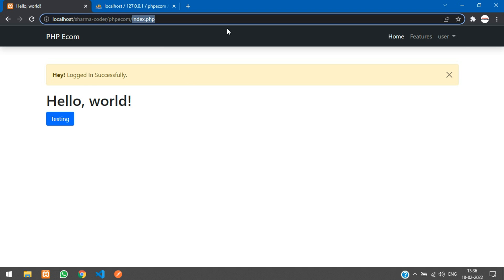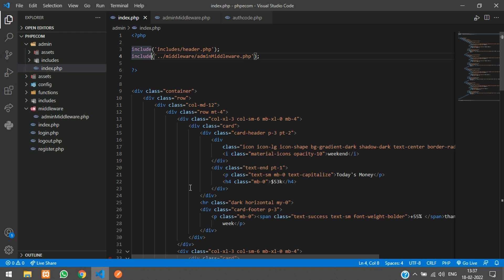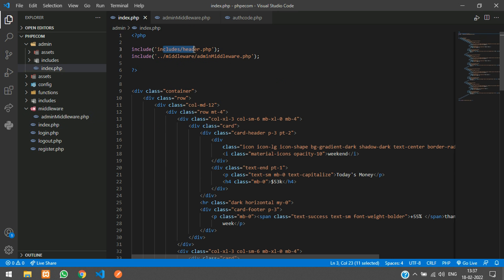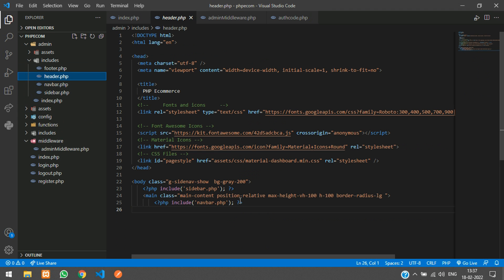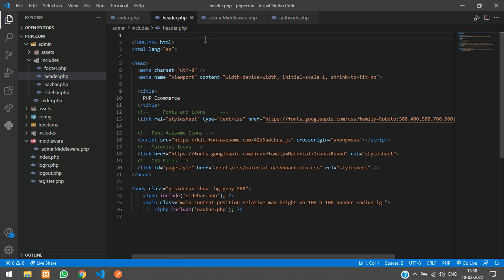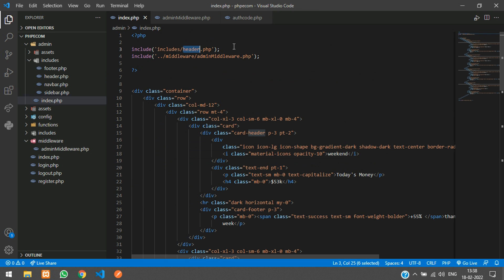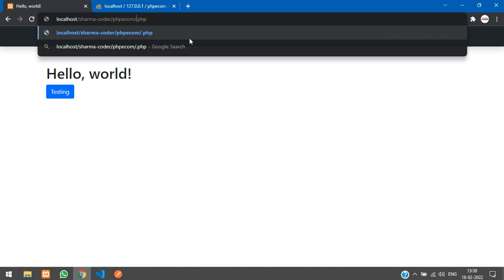It logged in successfully. Now let me try to access the admin dashboard — we are getting the wrong message. Let's check why. In admin_middleware.php we are checking the session, but we have not started the session at the top of the page. We've included this in our index.php, and there also we have not started the session. So let's go into header.php, which is included, and add session_start() at the top of the page.